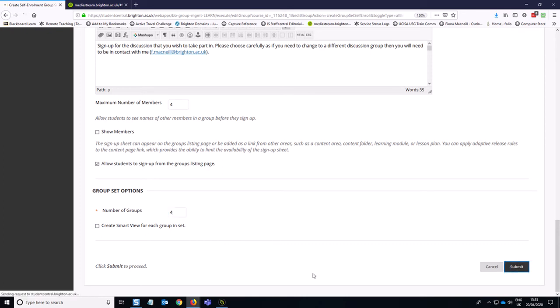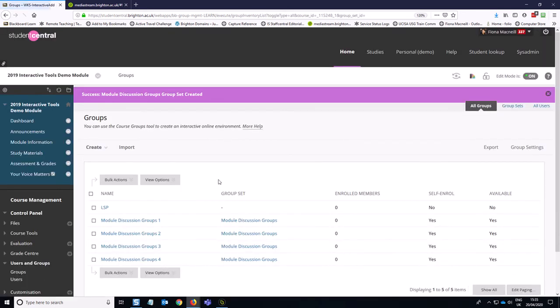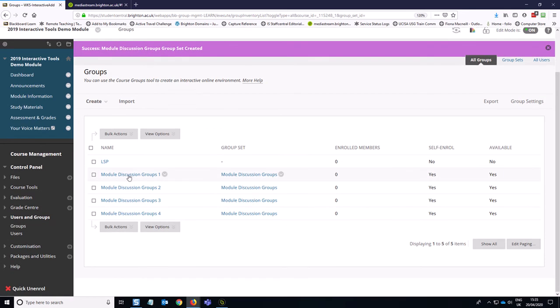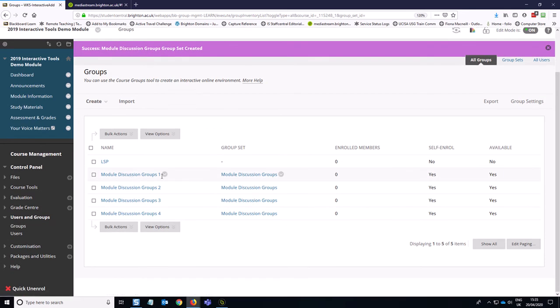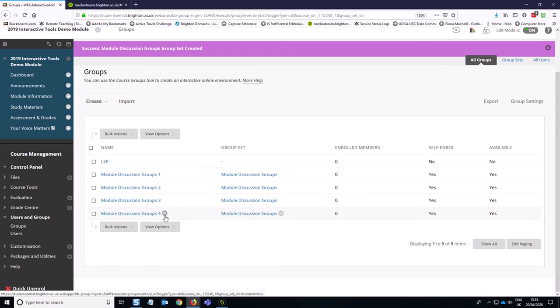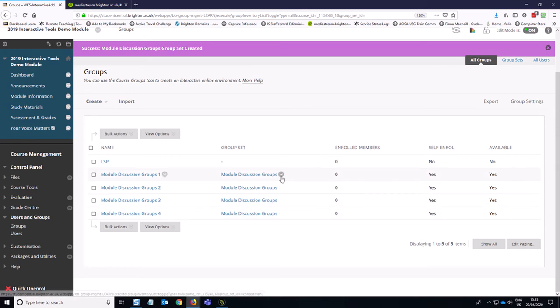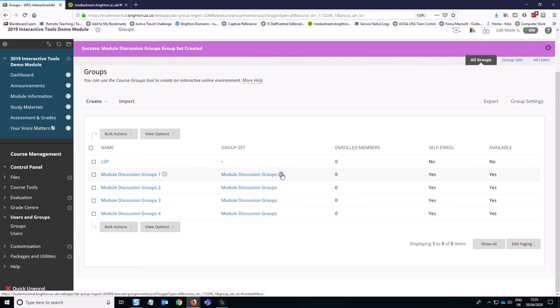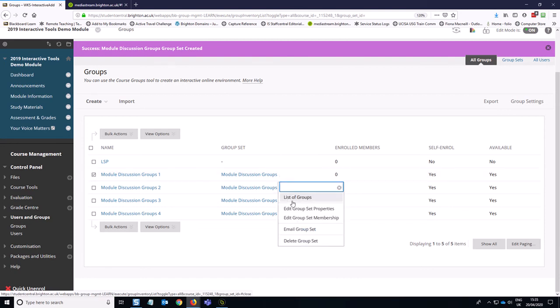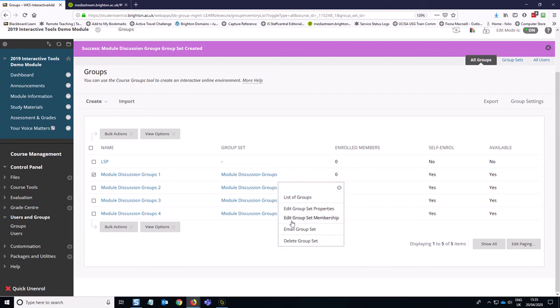And here are our module discussion groups. So you'll notice they've got kind of generic names like one, two, three, four at the moment. So I'd quite like to change those so that it's more instructive to the students which groups they are signing up for. To change all of the groups, you can go to this little arrow on the right hand side of your group set and you can edit the group set membership.